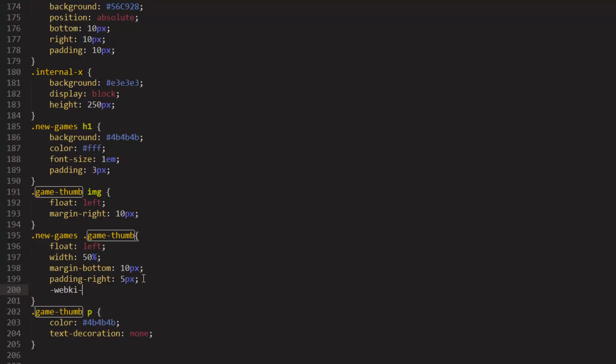We're going to be using the WebKit version. I think the full version is out for WebKit. I think you don't have to actually use the prefix anymore, but we're going to anyway, just for the sake of this. We're going to say WebKit box-sizing, and then we're going to say border-box.